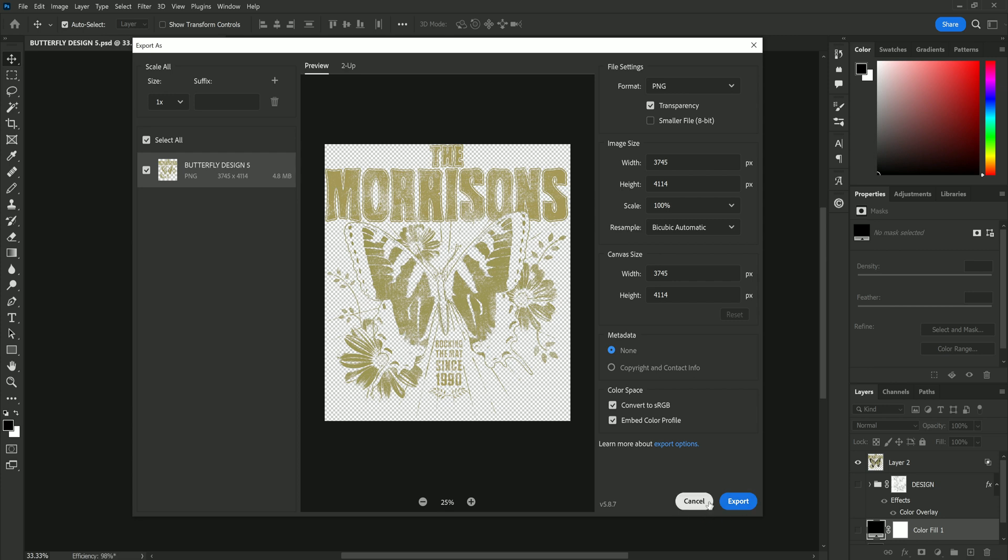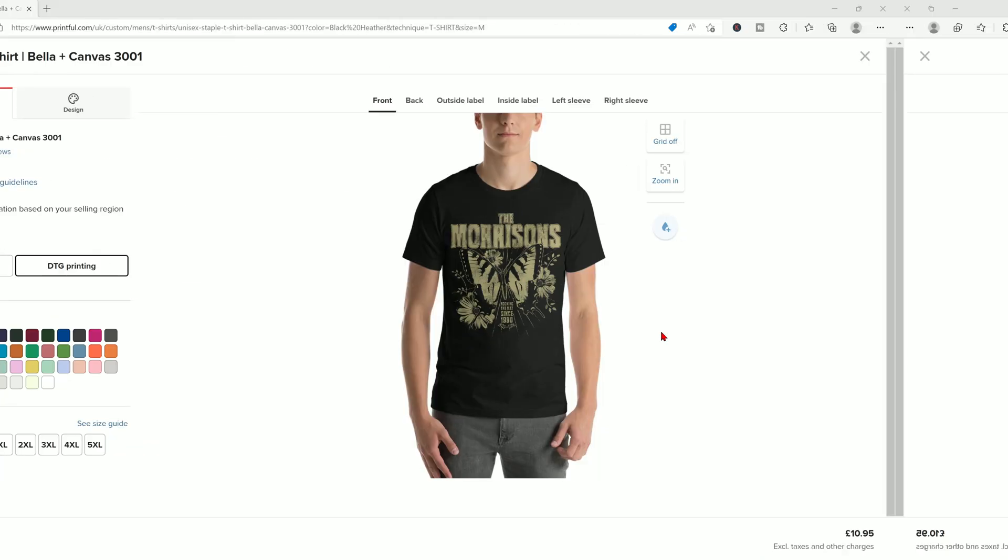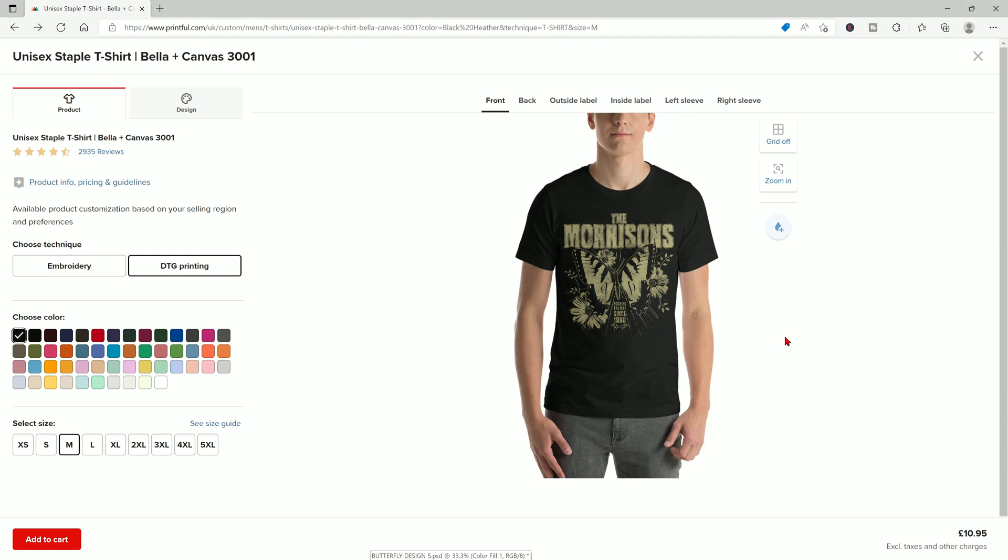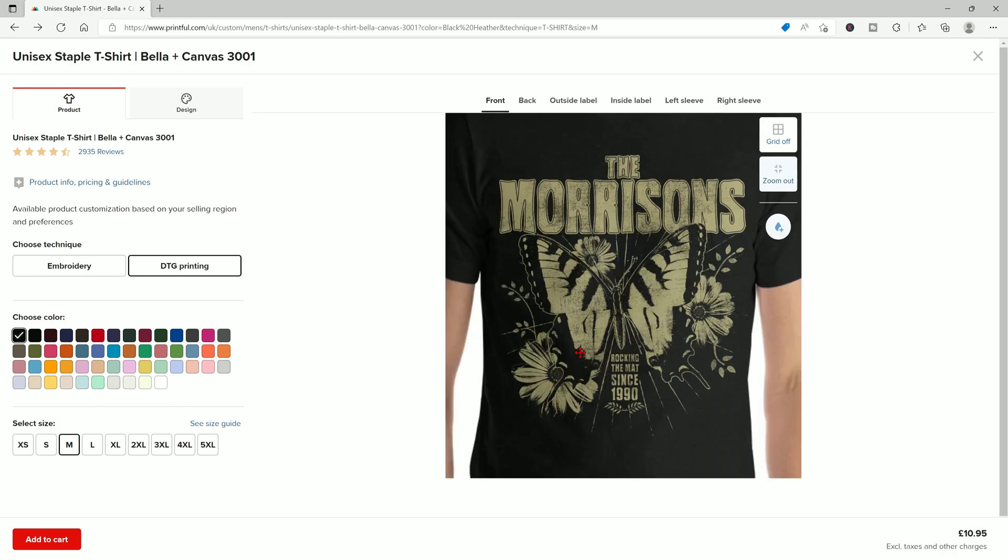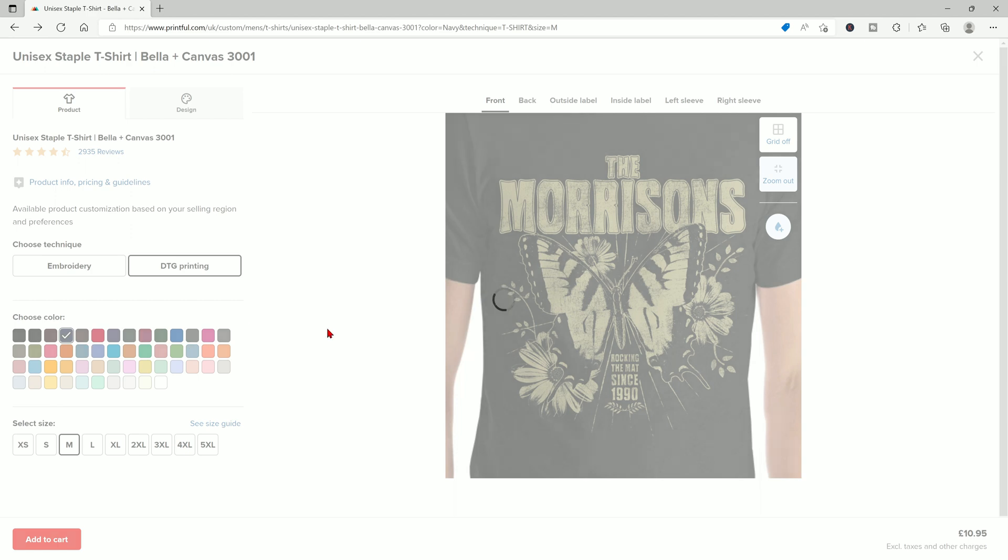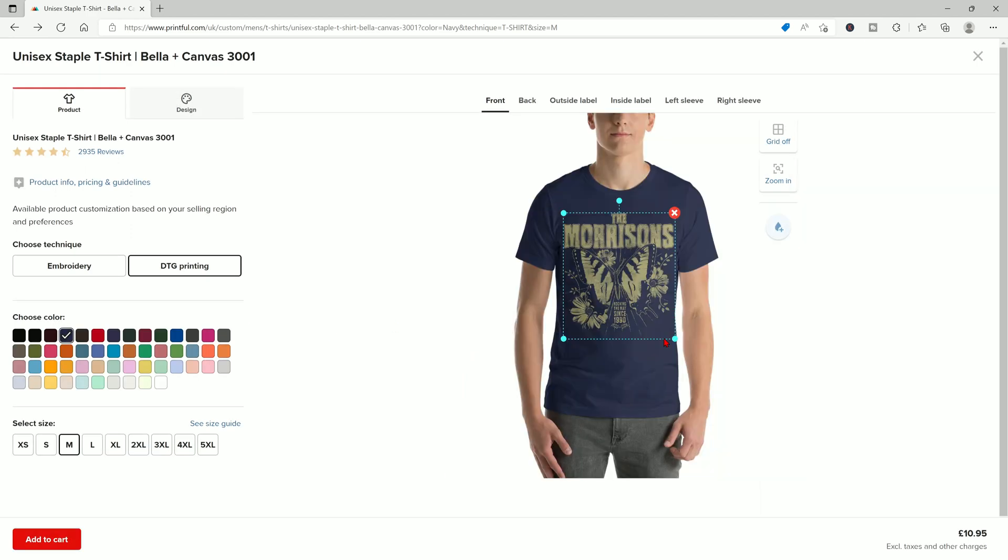So let's have a look at this design now on printful and just see how much better it looks. So you can see immediately the design looks so much better it's automatically uploaded in a larger size because we trimmed the canvas. If we zoom in you can see that there's no inconsistencies with the black it blends into the shirt nicely. And if we change the color you'll see the design will actually adjust just like in Photoshop.